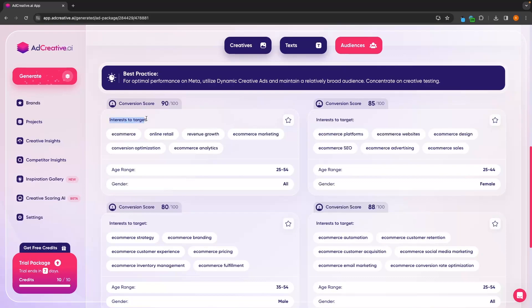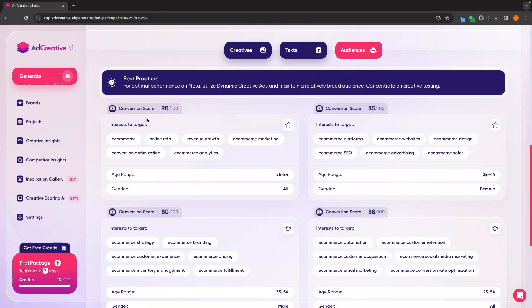We can see the interests listed at the top, the age range and gender listed down here. And once again, these are rated by a conversion score on how likely these audiences are to convert.